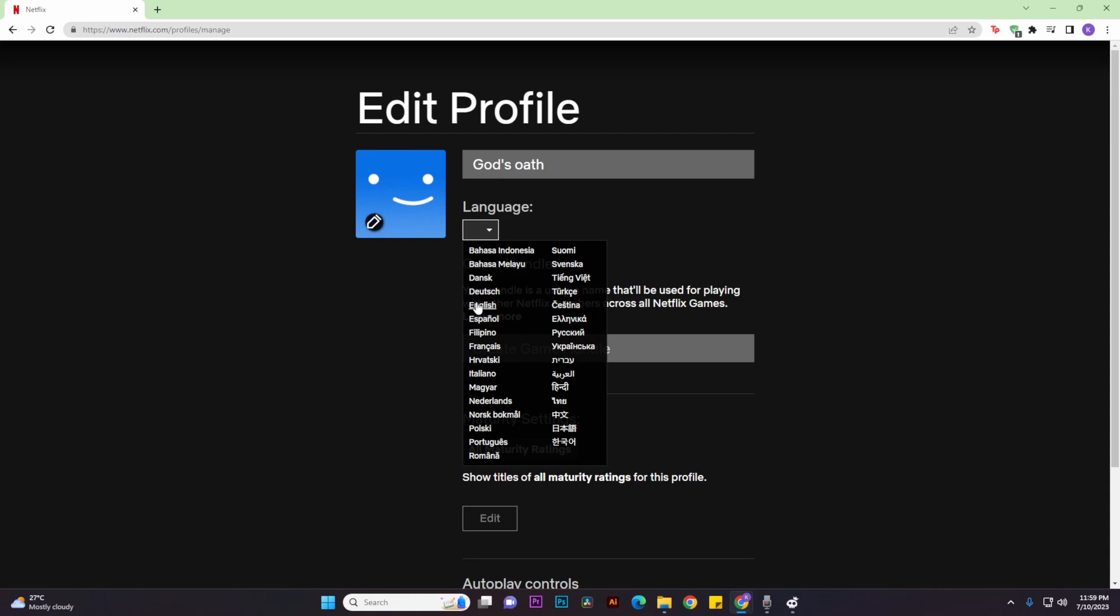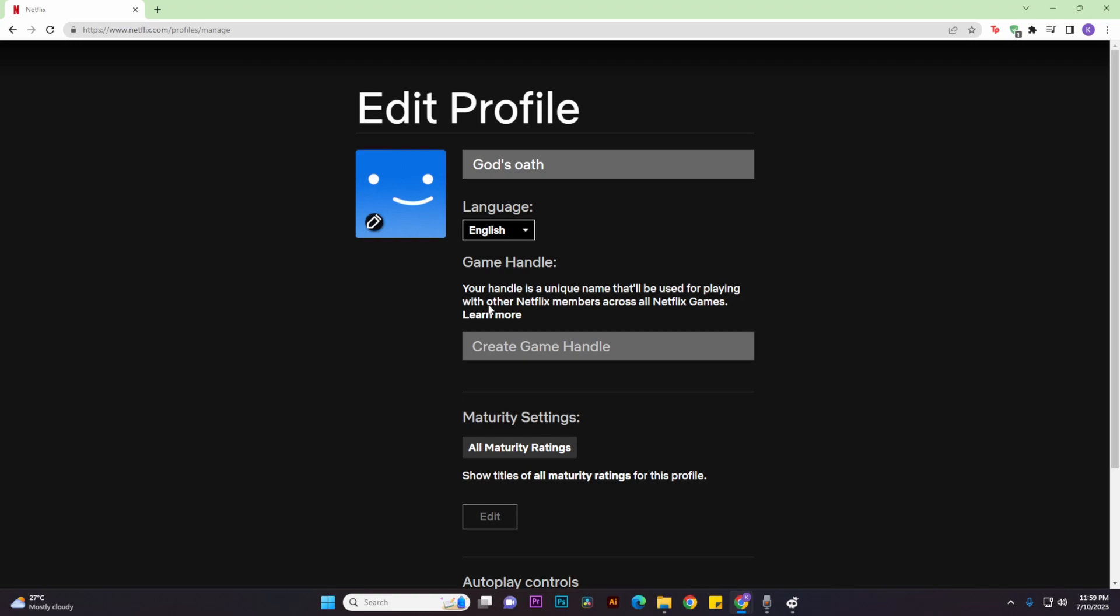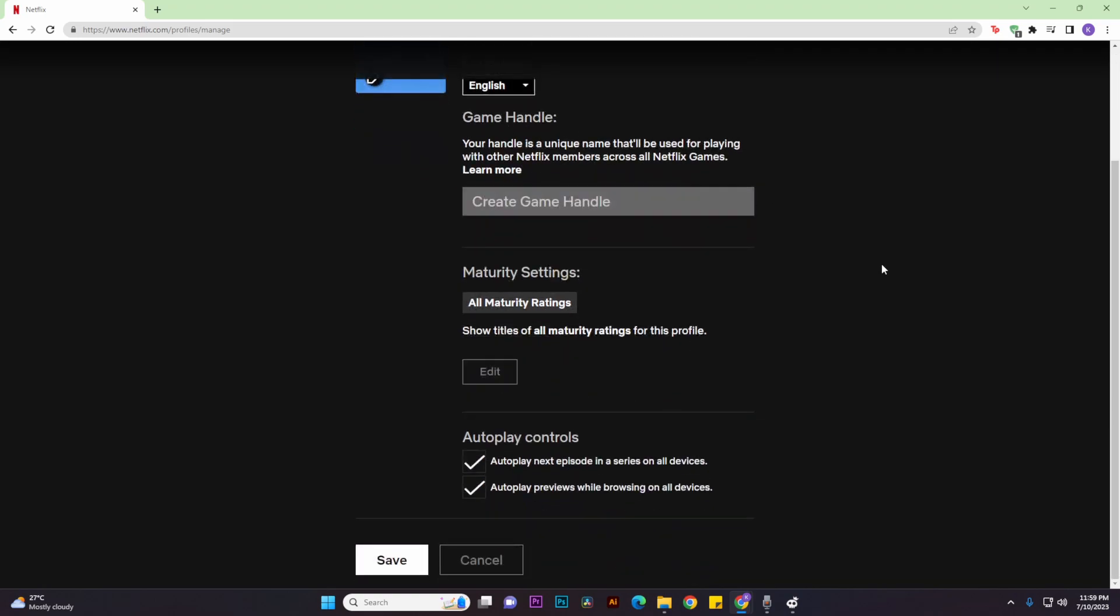So for me I'm going to be choosing English and then scroll all the way down once you're done and then click on save.